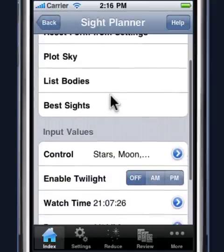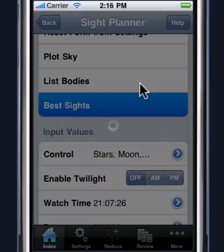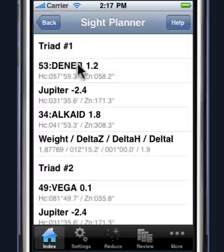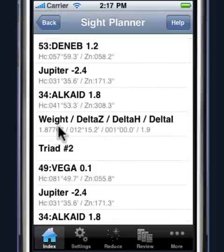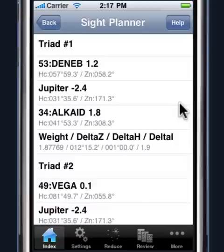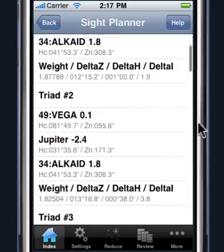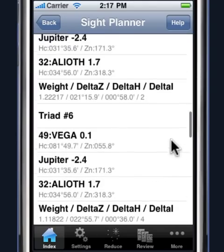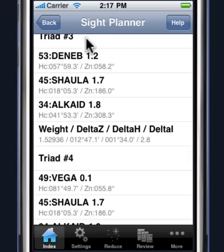Going back to the Star Pilot, we can click on best sights, which will take a moment to compute, and it will display the triads for you. The highest preference triad is number 1. Here are the three bodies with the altitudes and the azimuth to those particular bodies. There are also different weighting factors — weights are given for the altitude, the brightness of the star, and the deviation from the grid. Here are all 11 triads in order, which you can write down and use for your sights.